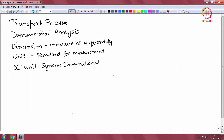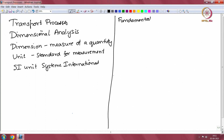Now, dimensions can be divided into two categories. One is called fundamental, and the other is called derived. These fundamental dimensions are chosen by convention. There is subjectivity in how you select what is fundamental and what is derived. By convention, a certain set of six dimensions are chosen to be fundamental dimensions.